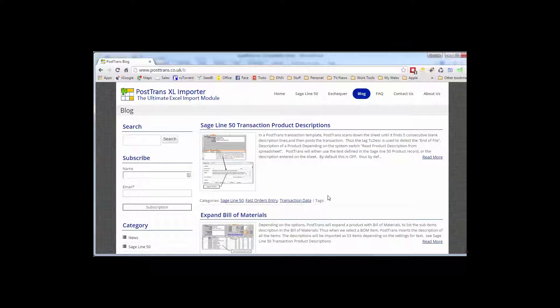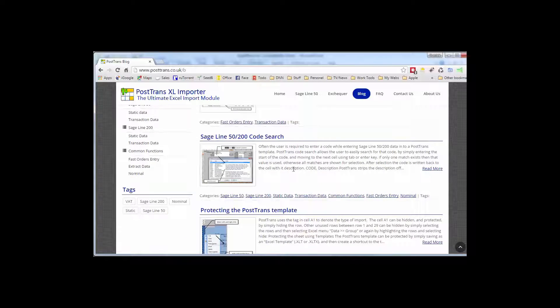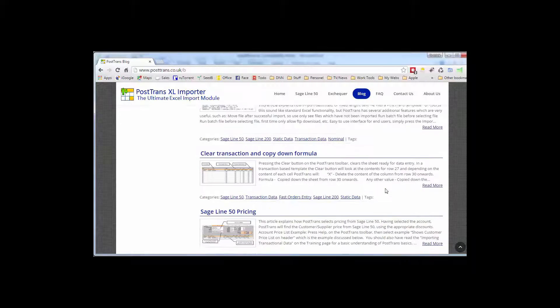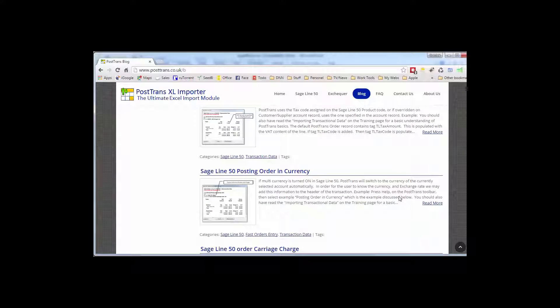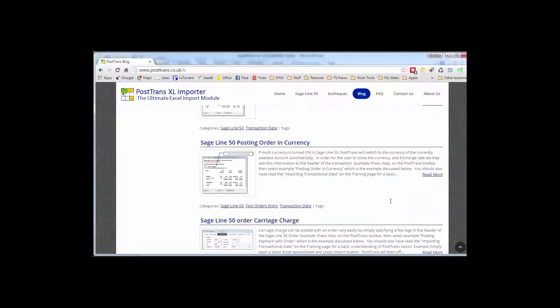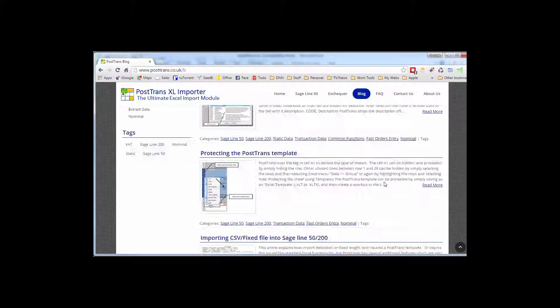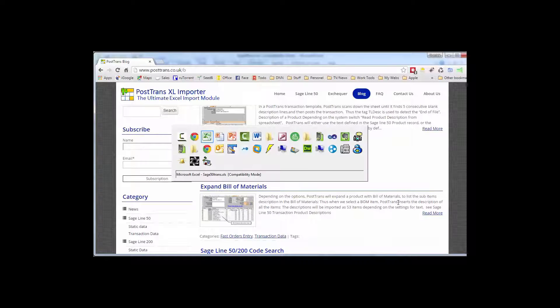Each of these articles maybe hones in on a particular function, a particular tag, or a particular way of using the product to do a particular job. For instance, expanding building materials on an order, code searching, protecting templates, importing CSV files, pricing, managing VAT, order currency, you name it, it's all in there.